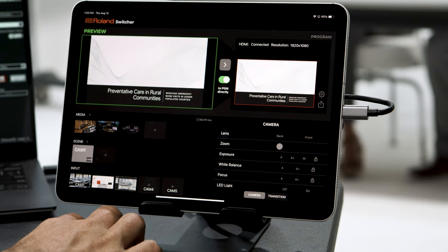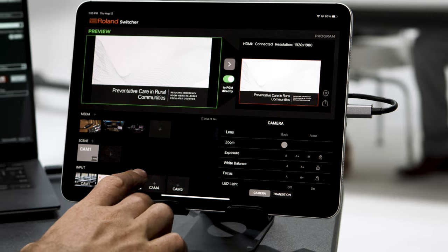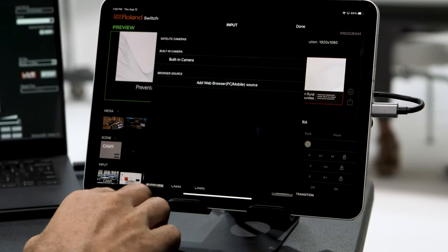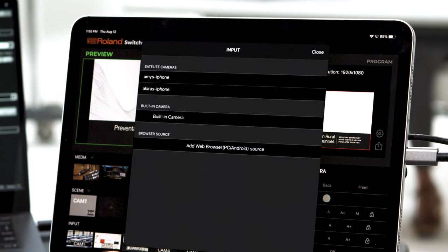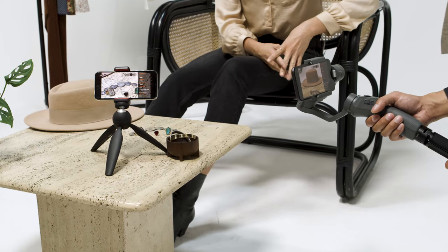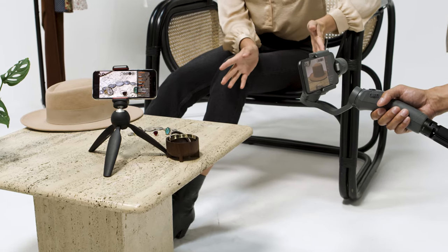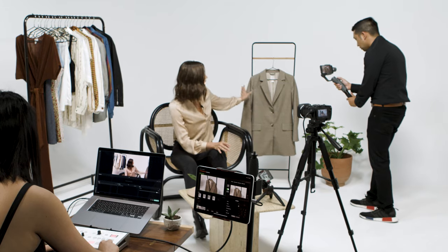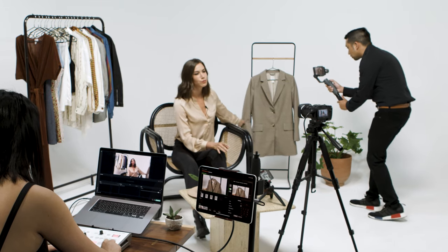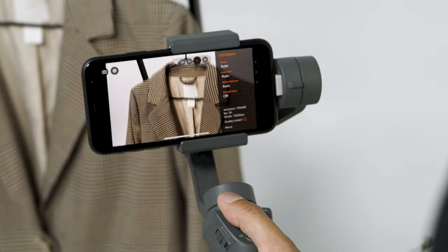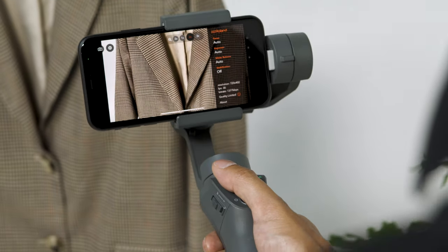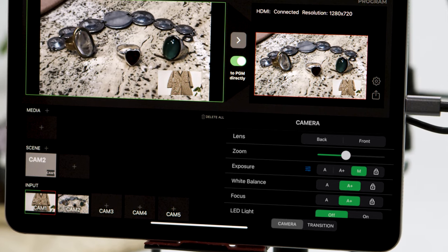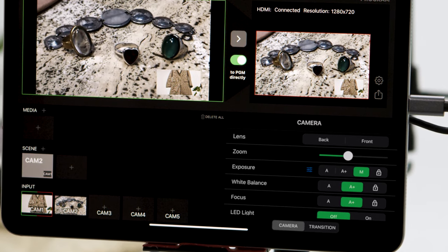To add a mobile iOS device, tap the plus icon and a window will pop up and display all available devices running the AeroCaster camera app. Select the one you'd like to use. Once connected, you'll get a video signal and be able to remotely control the device's camera functions.